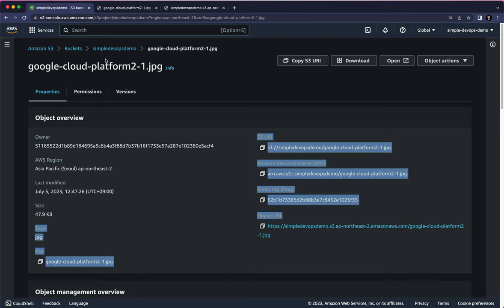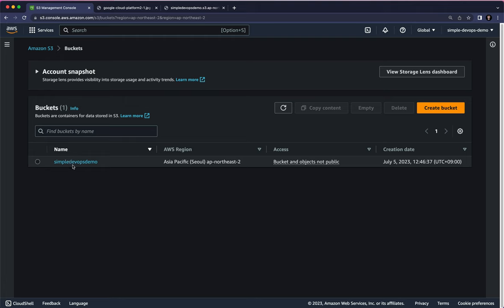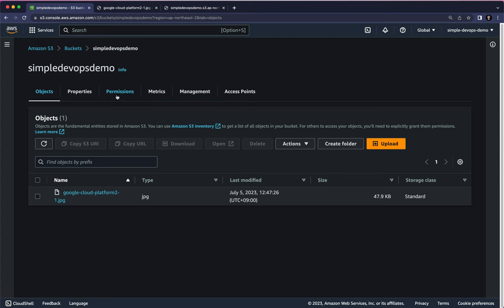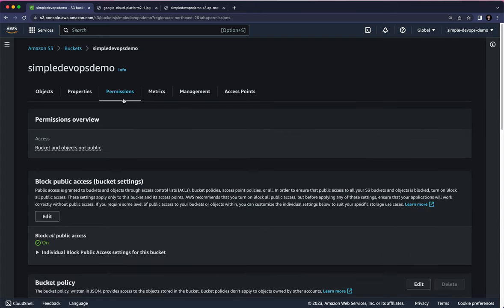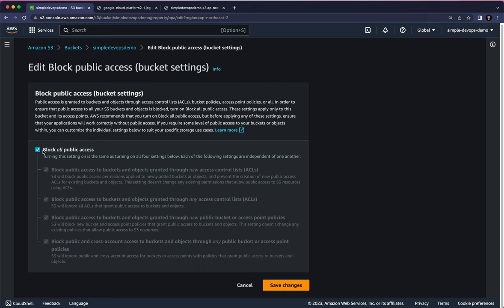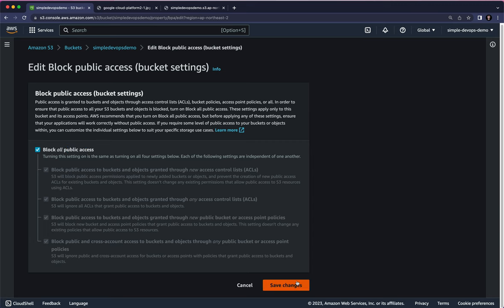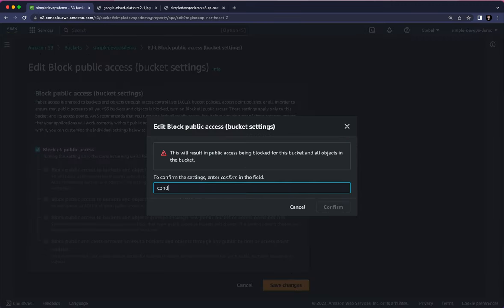To do that, let's go back to the bucket list and click on the Simple DevOps Demo bucket. Under the Permissions section, there is Block Public Access — let's click Edit. We want to uncheck 'Block all public access' to allow public access. Click Save Changes and then Confirm.